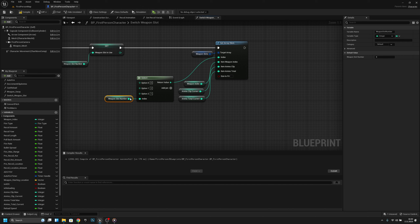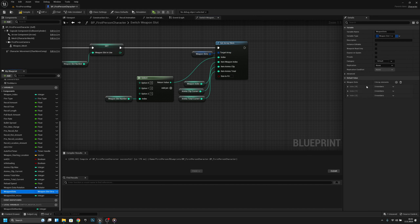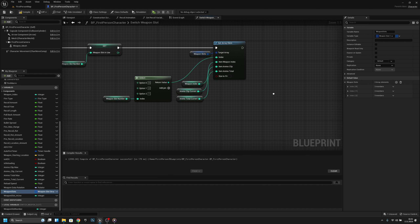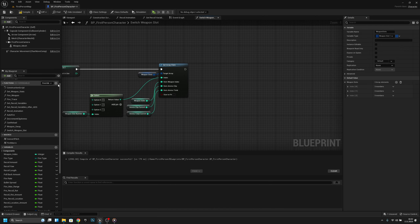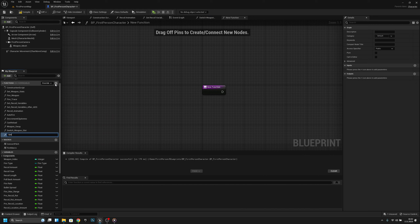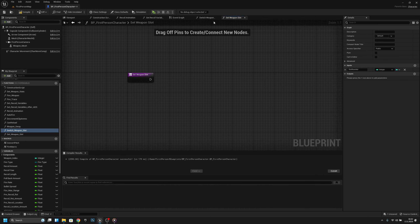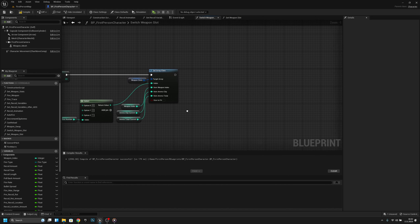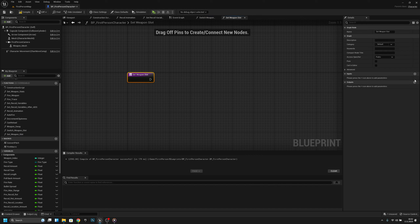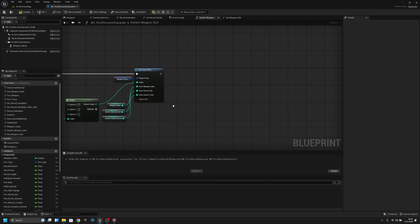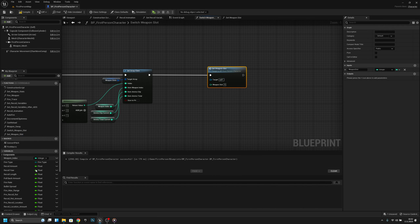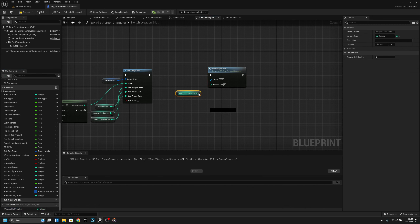So what it is doing — if we're changing to weapon slot one, it saves those old values to slot two so next time it will remember them. Now we have to create a new function called set weapon slot, and this one should also have an input called weapon slot. If we go back we can call this and connect the weapon slot number to it.